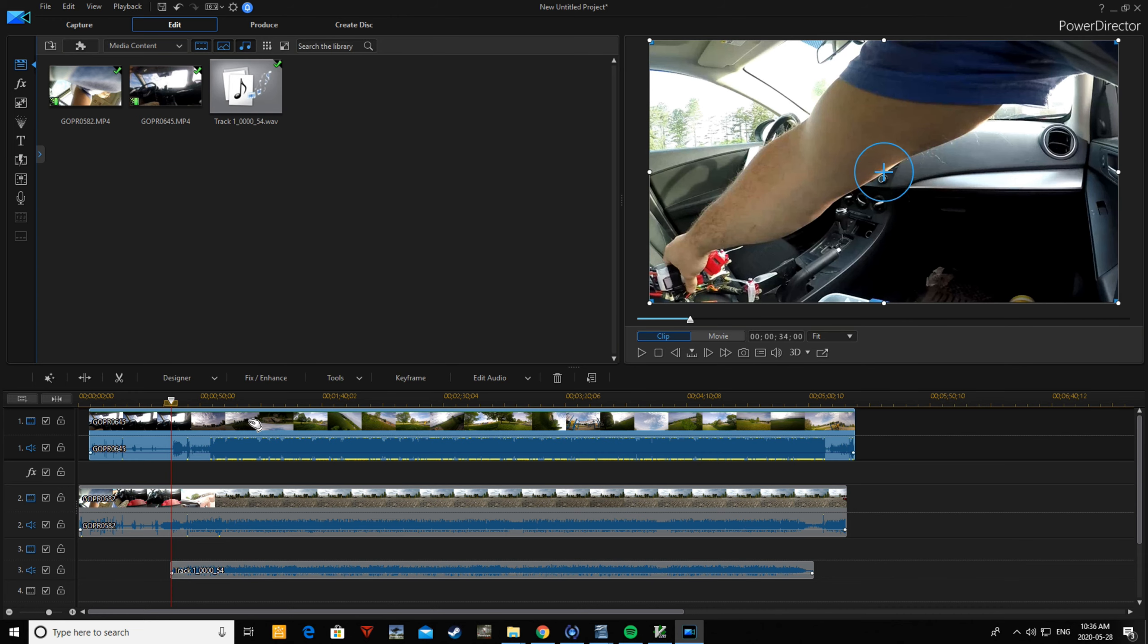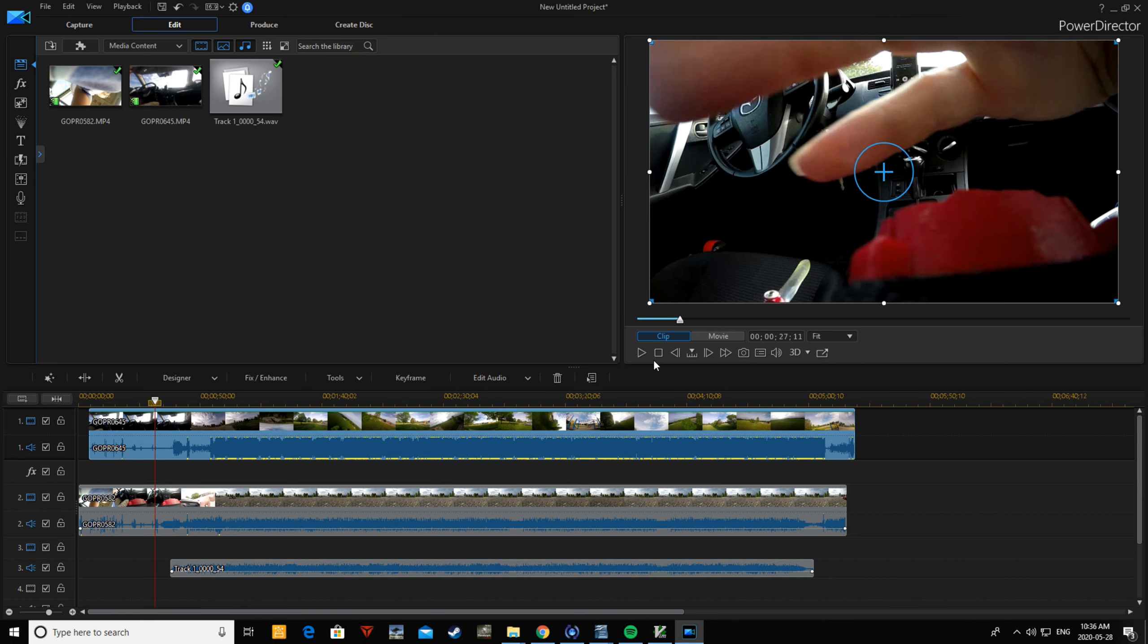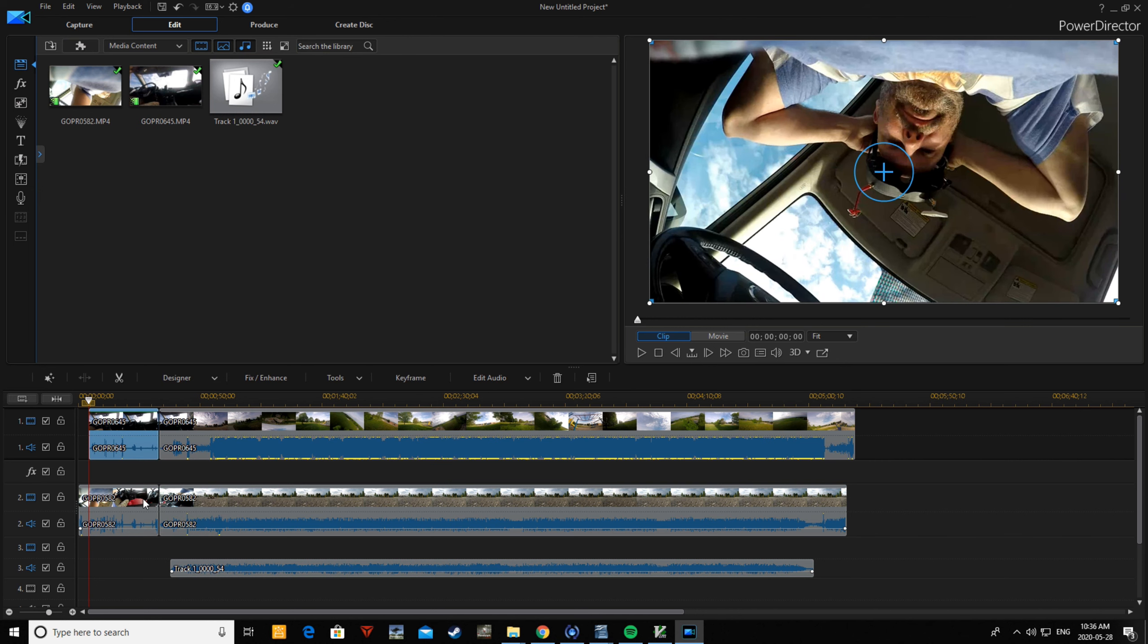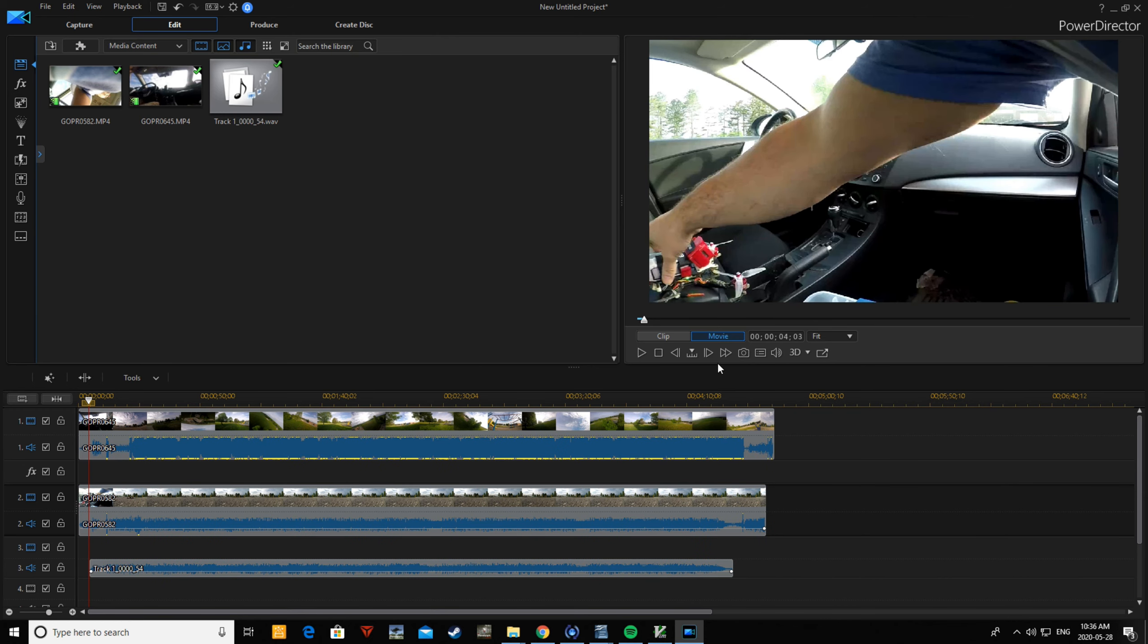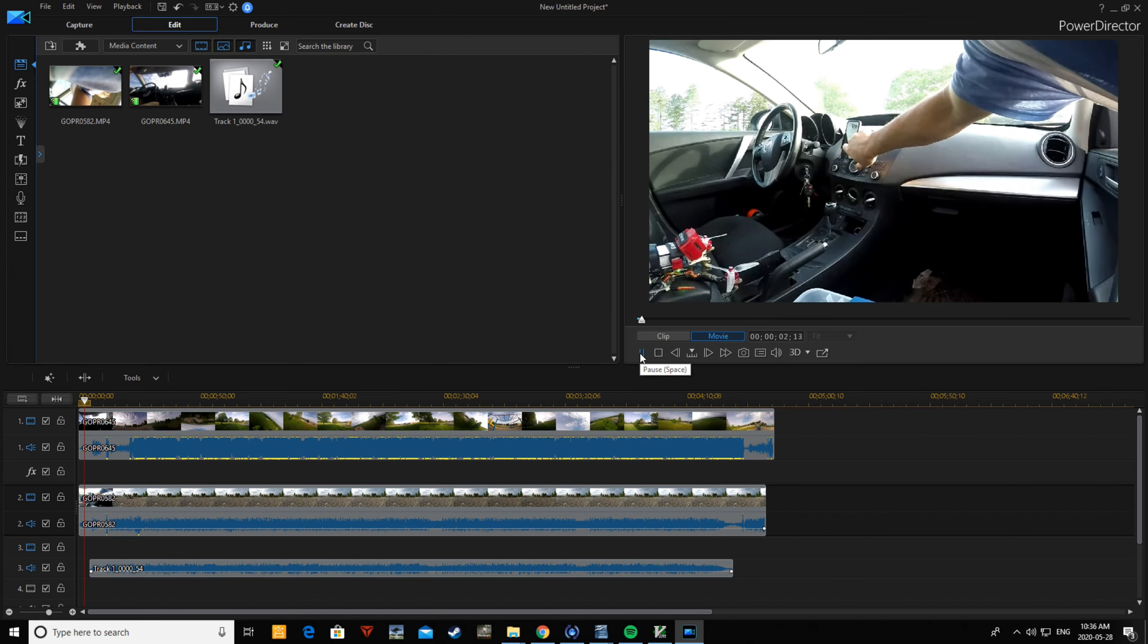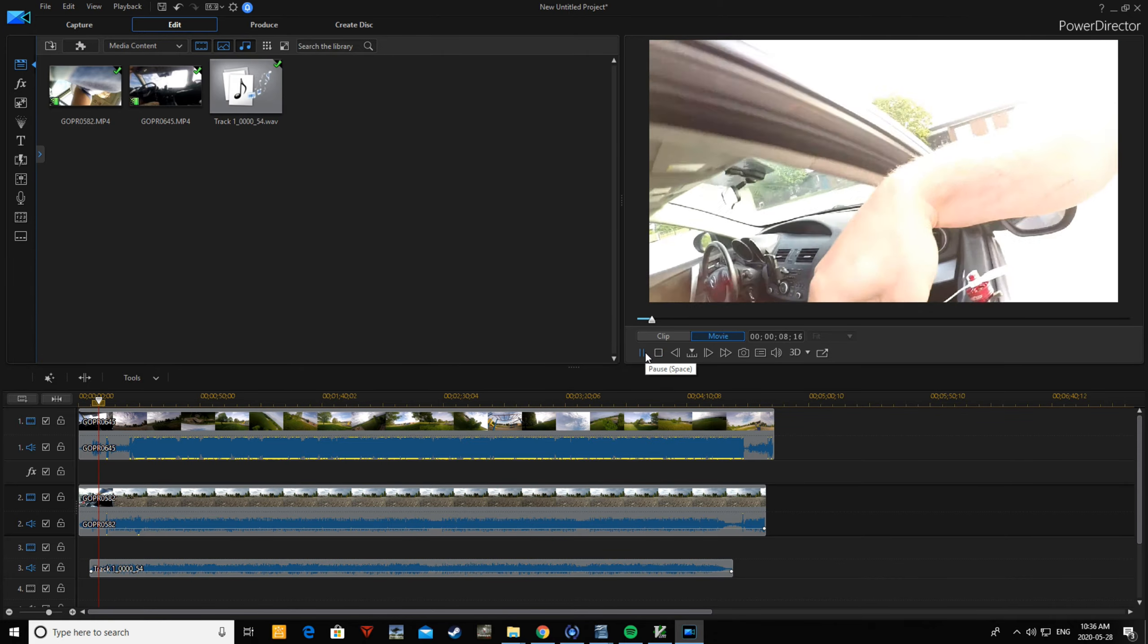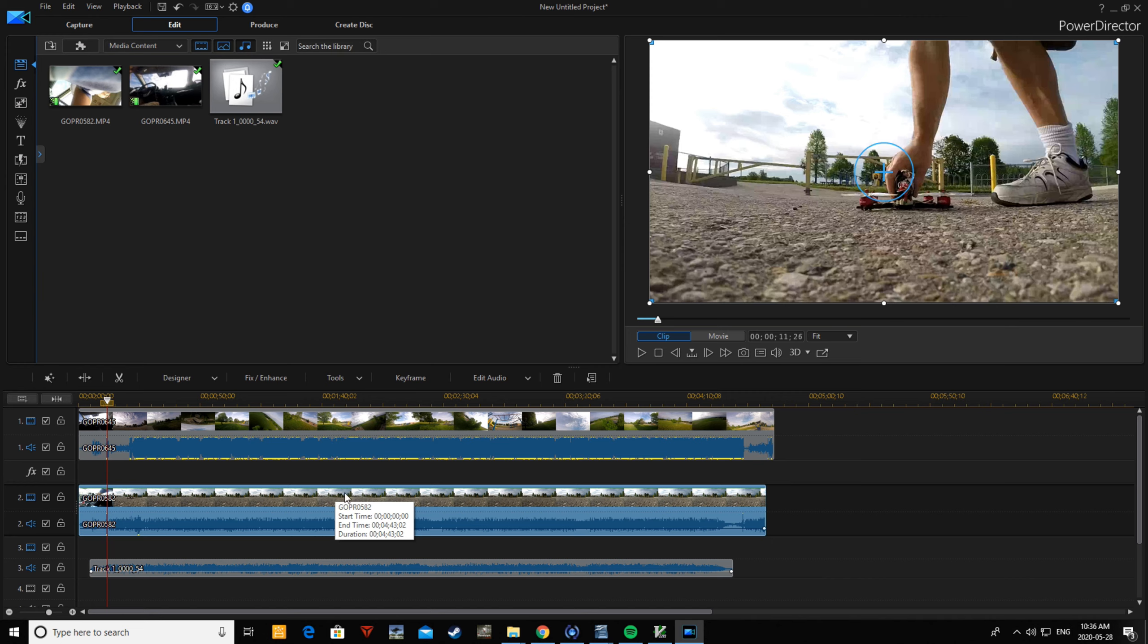I'm going to re-enable this audio track. I'm going to actually mute this entire clip because I don't want any of the sound from on the quad. I'm going to go back to where I pressed the play on the phone and start my video from there. So I'm going to split these clips, highlight both of these, hit my delete button, and remove fill gap and move all clips. It's going to move everything to the left so that's going to end up being the start of my video.